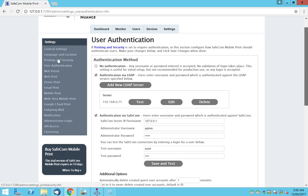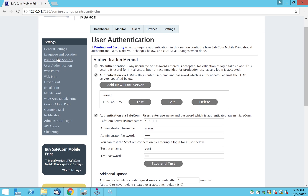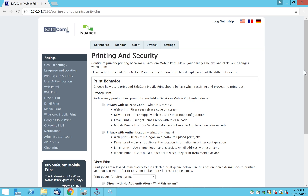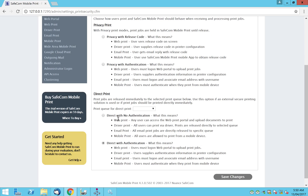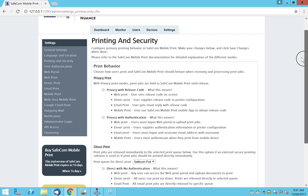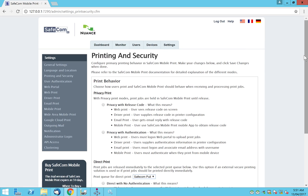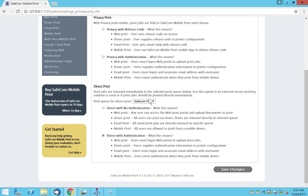Once user authentication is set up, go to Printing and Security. For email printing, what Safecom mobile print calls 'direct print' means: as soon as Safecom mobile print fetches the email, it sends that job — the attachment and body as configured — to one of the queues. We specify the queue we created in the first step: the Safecom pull print queue, mapped to the device we added at the start of this video.